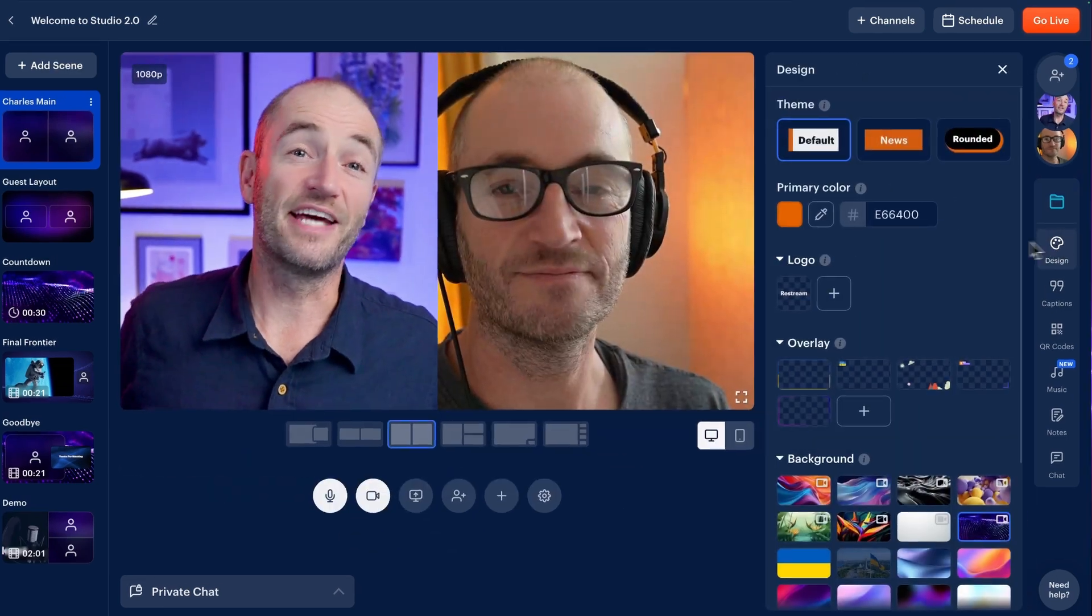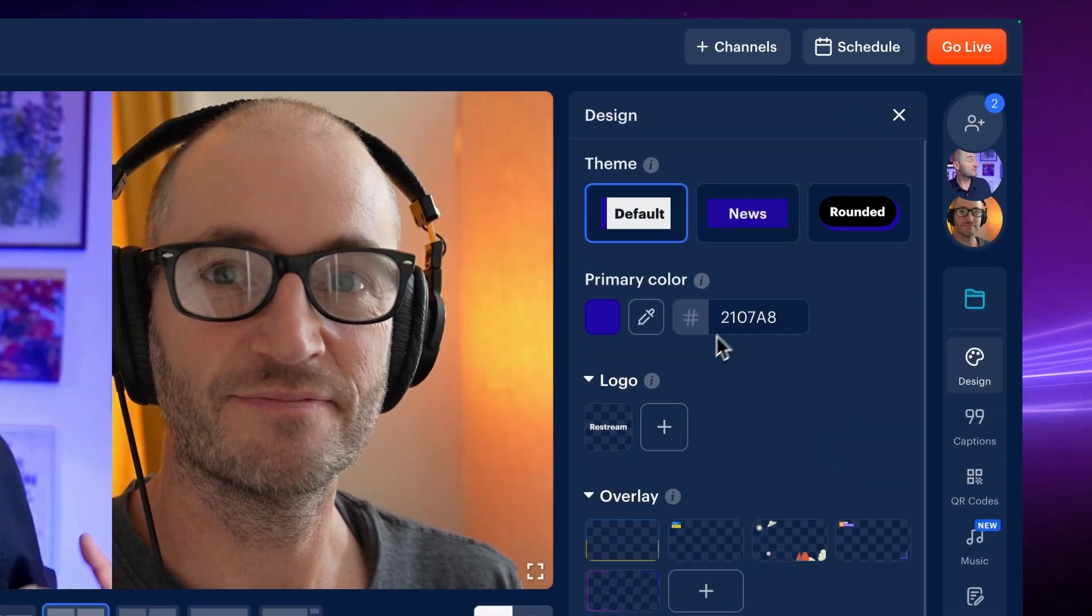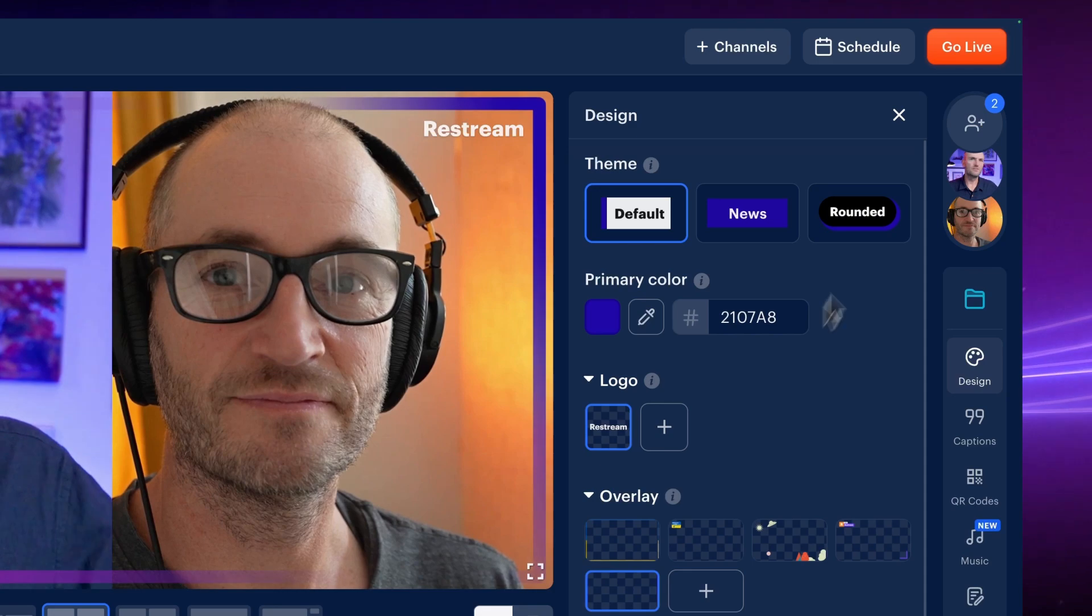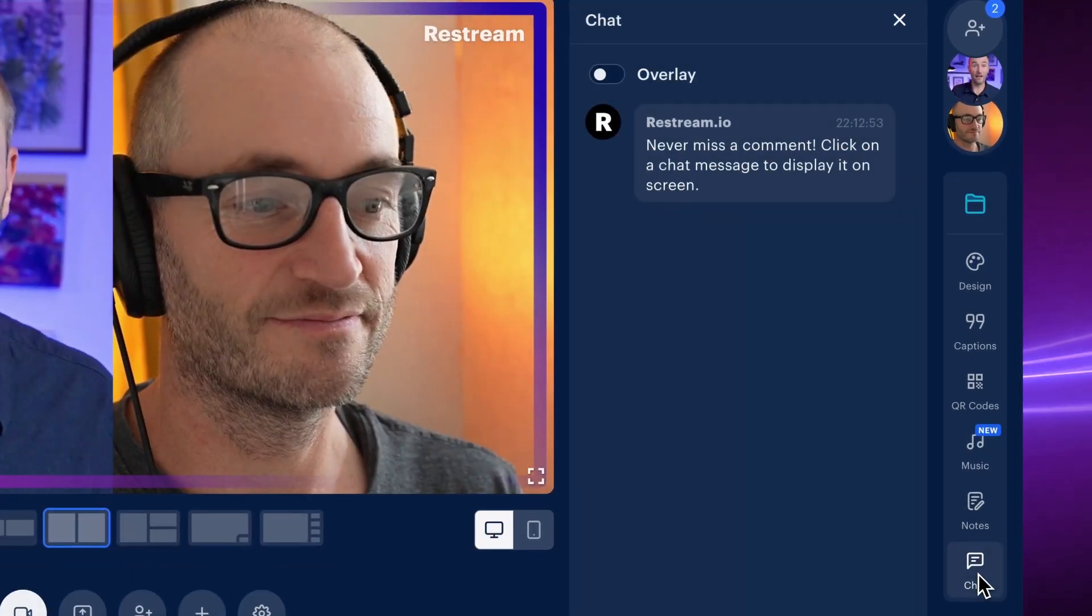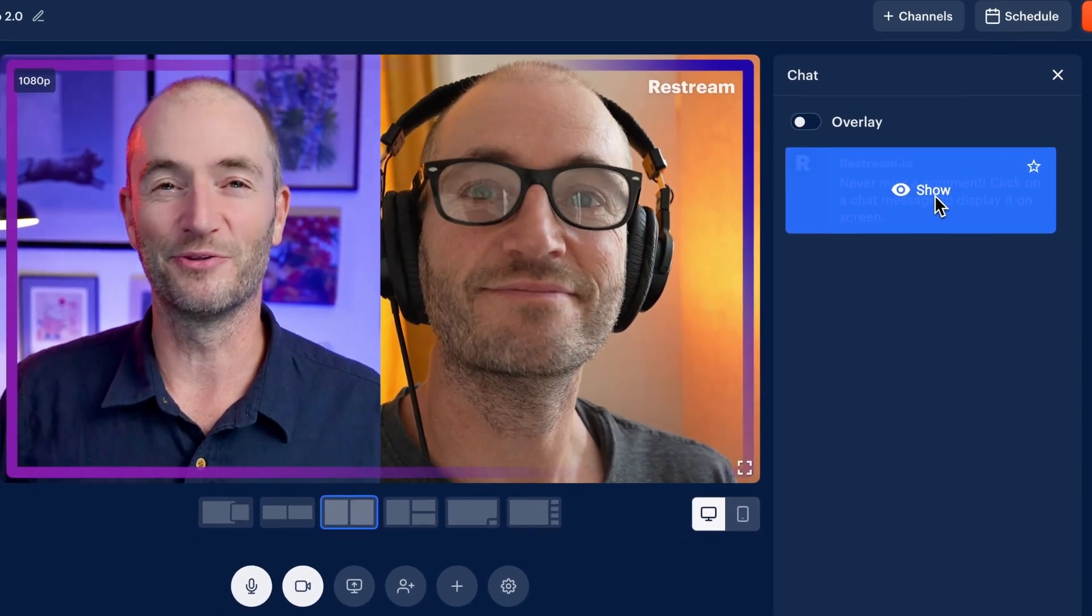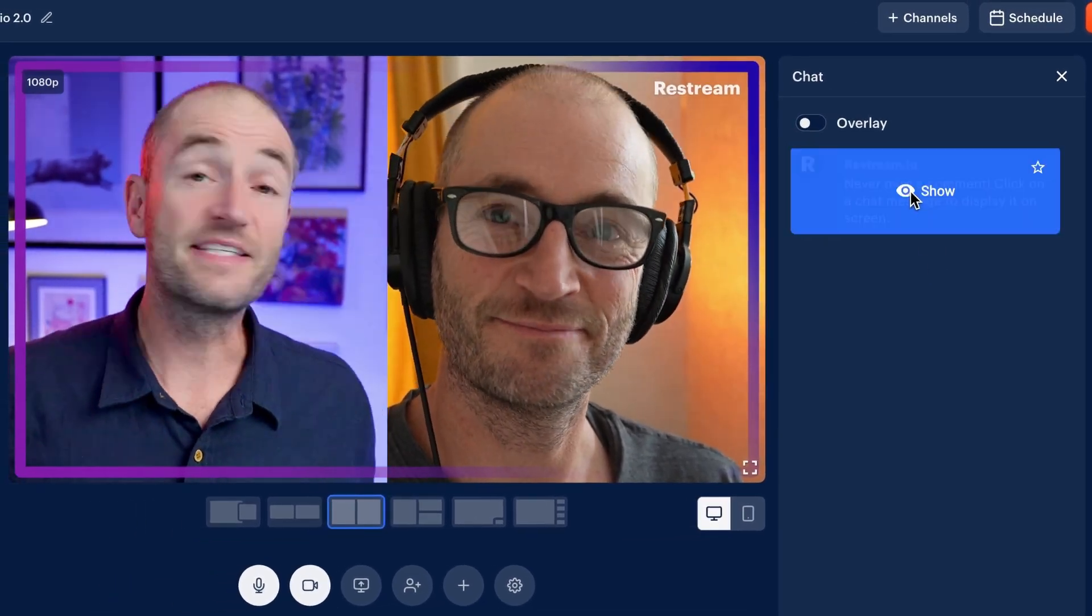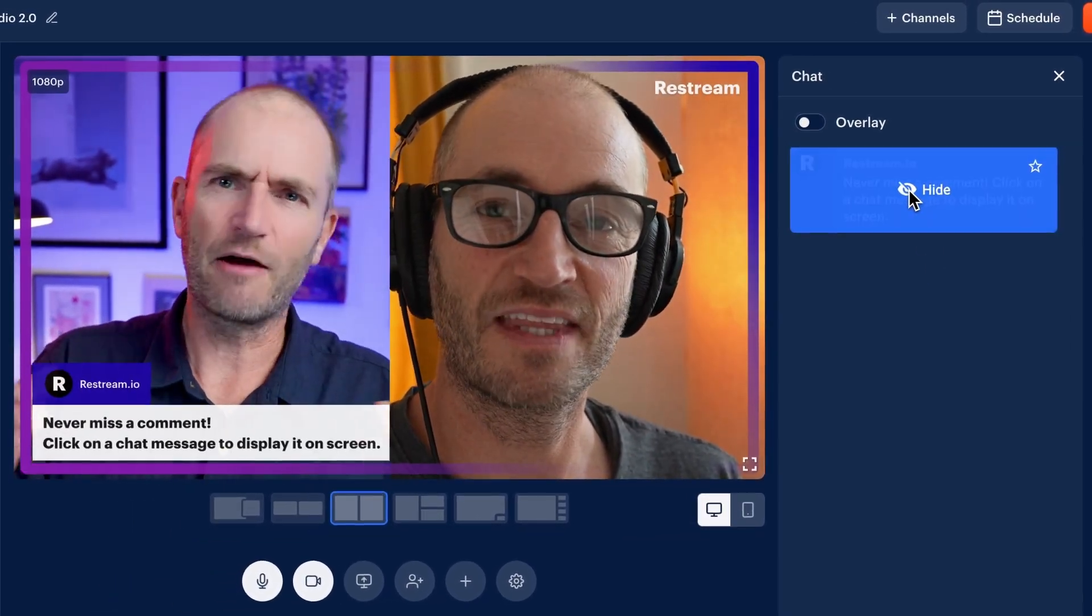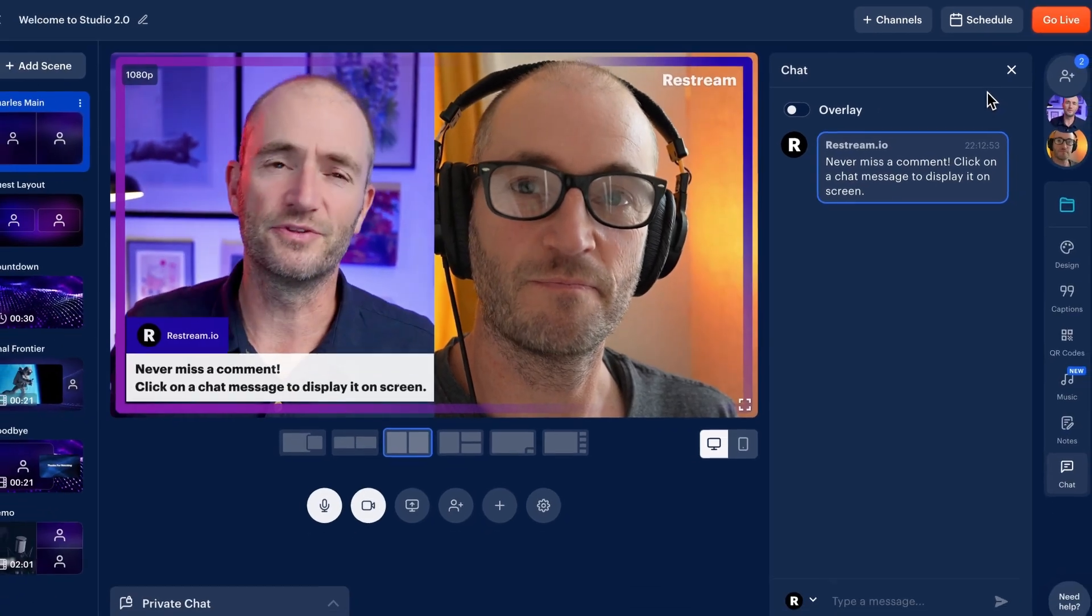You can enable design elements to customize your stream to fit your brand or style or just taste. And manage chat as it comes in live from all your platforms, keeping you engaged with your audience. There's a demo comment so you know exactly how it will look if you choose to bring them up on screen.